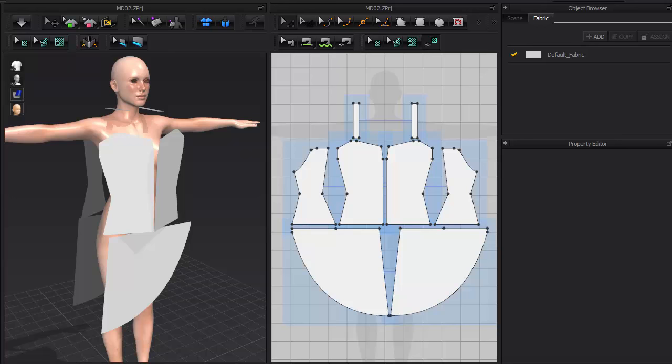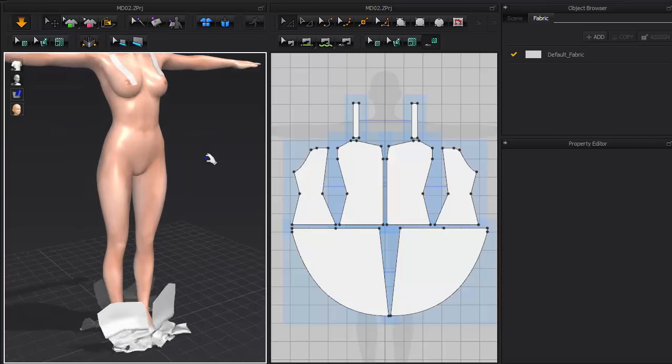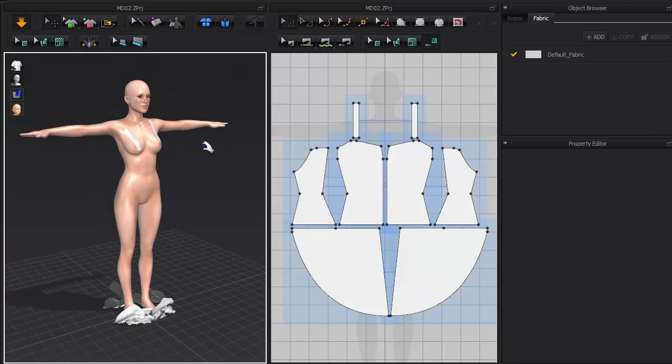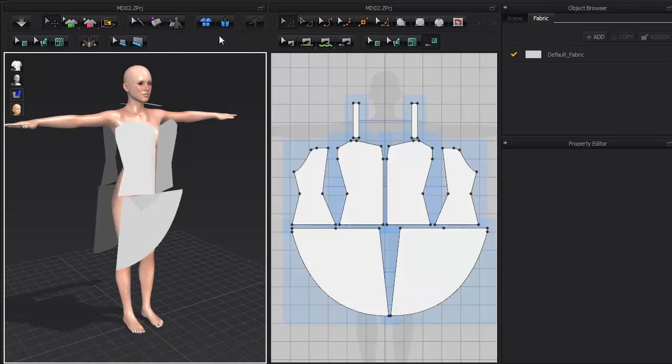Now, if we run the simulation in 3D view by hitting the space bar, the pieces will just fall to the ground. This is because we have not yet connected all these individual pieces.